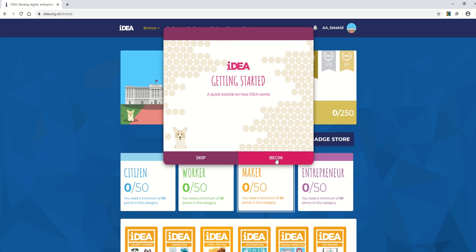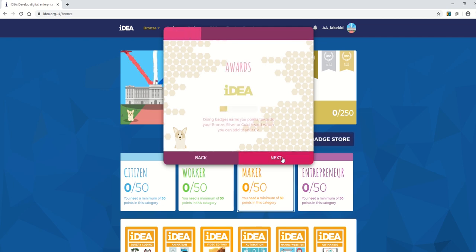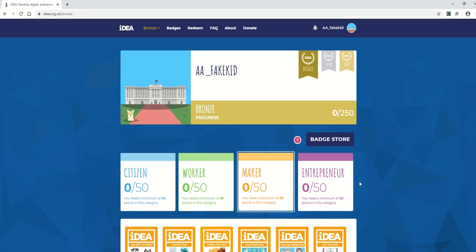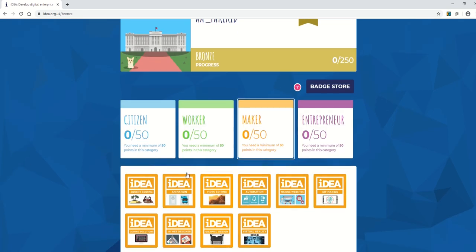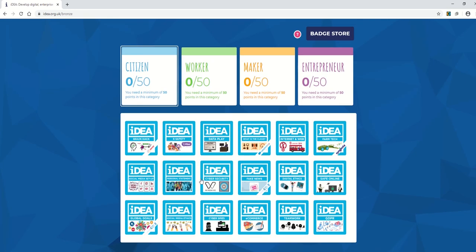Again, there's a tutorial here and you can watch that, and it talks you through what all the badges do and how to progress through them. And then once you've done that, you can see the four sections below with the badges that need to be done.